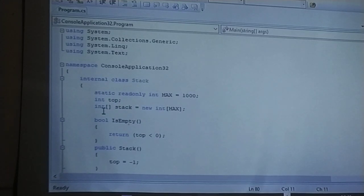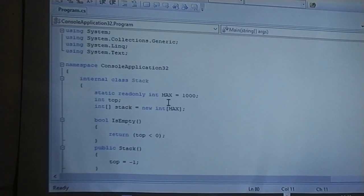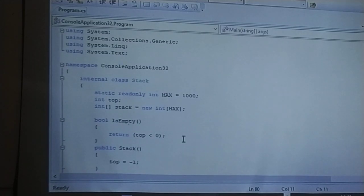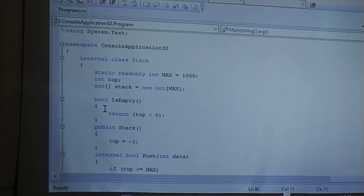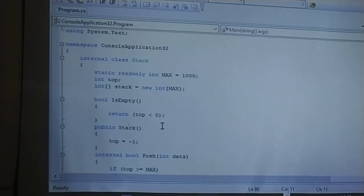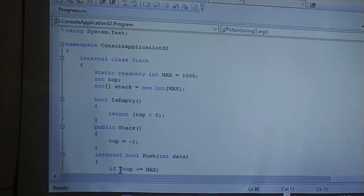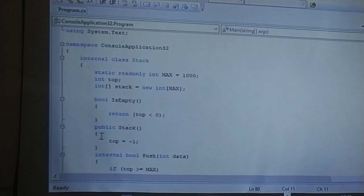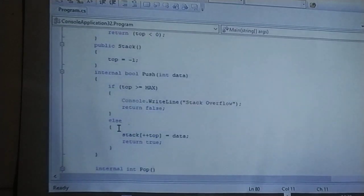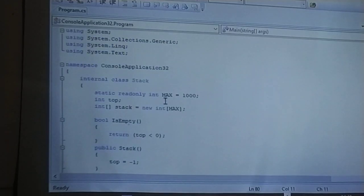Initially, there is a declaration of the variable top, and variable max is set to 1000. A new object is created with respect to max. The isEmpty method is declared with the condition top less than 0 — if the stack is empty, it will return that result.